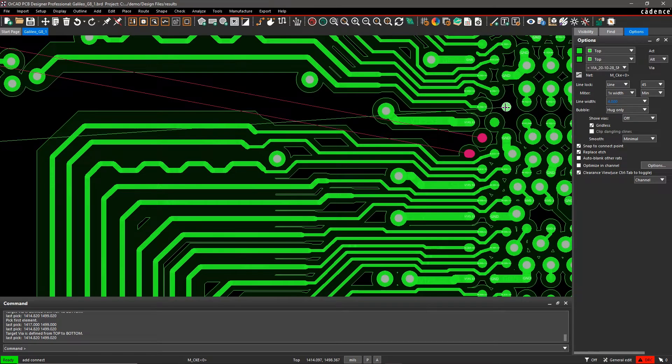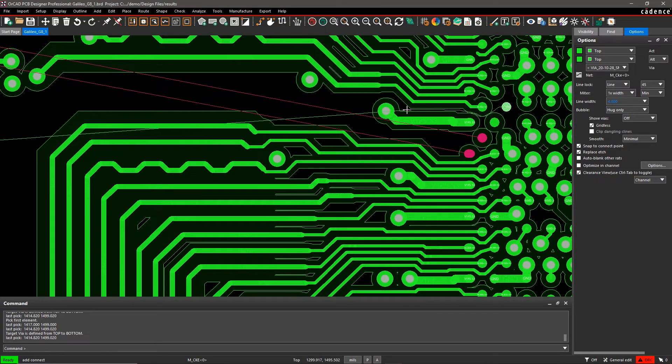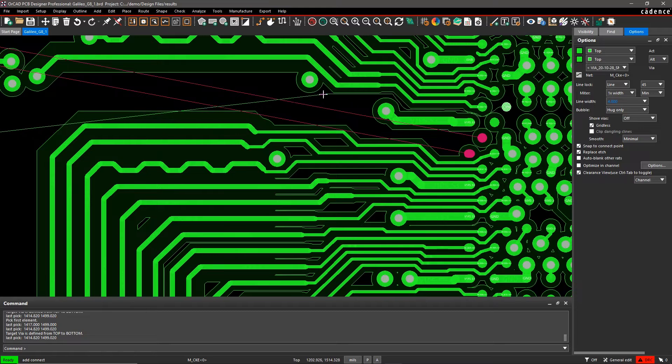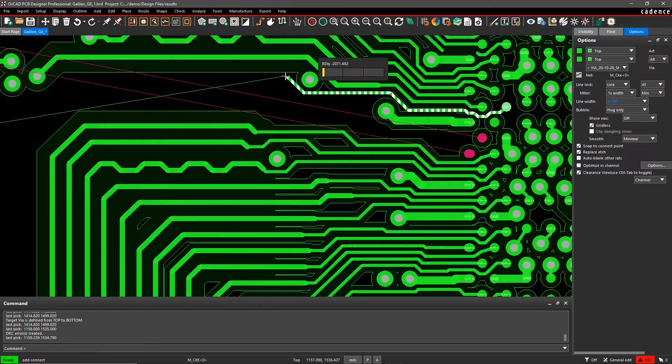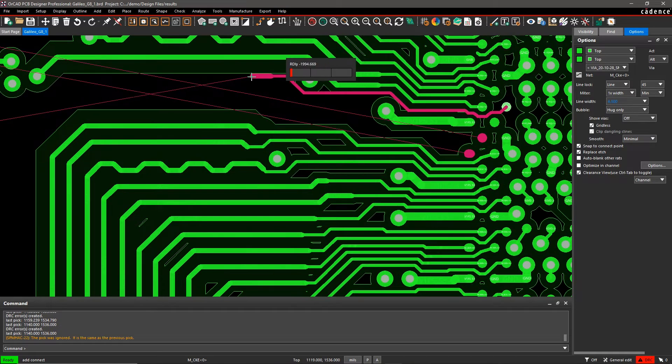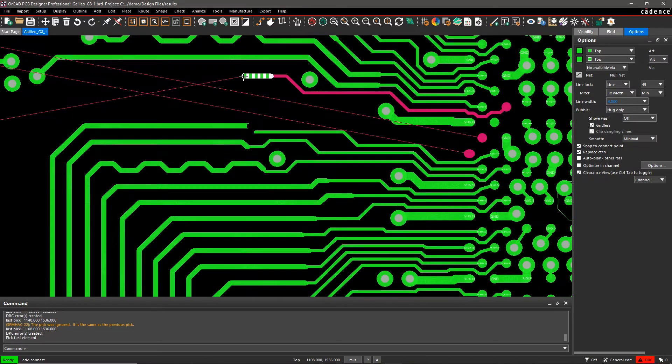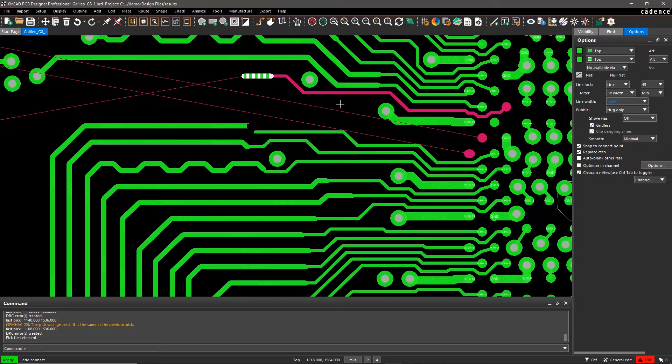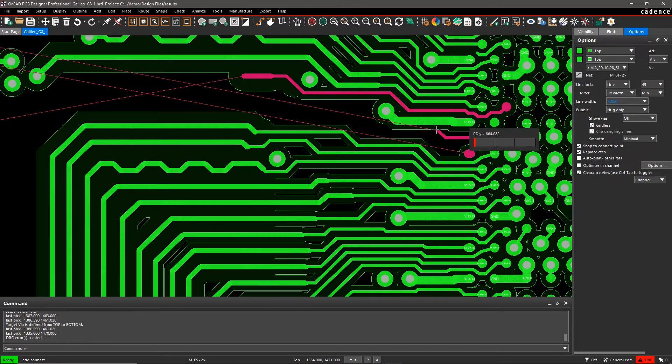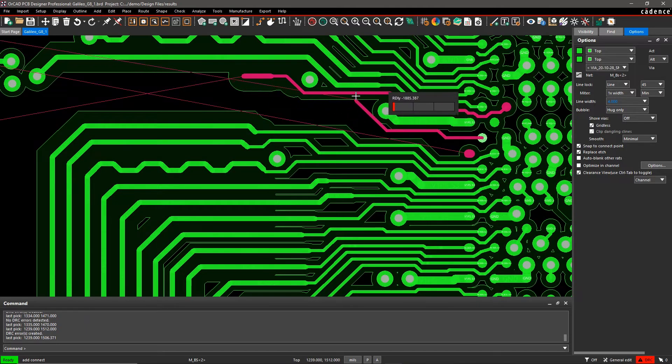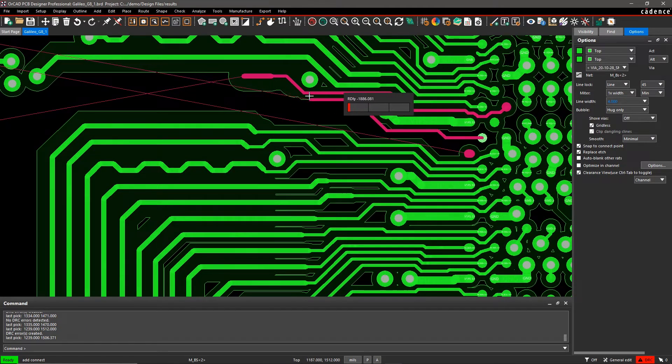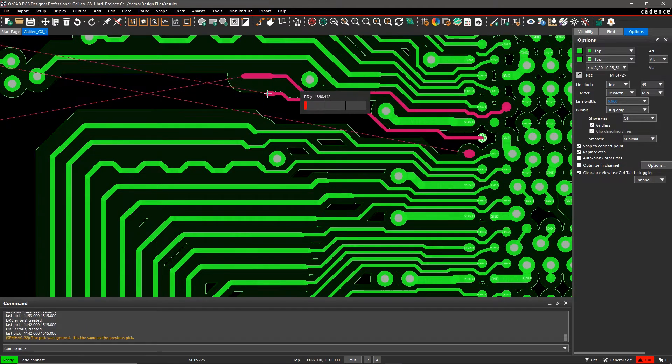As I route, I notice that this particular trace can't move any further. That's because doing so would violate one of my constraints. Turning on clearance view lets me know that I'll have to adjust the trace width to find a path.